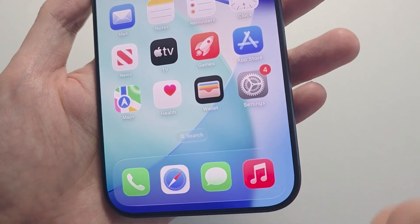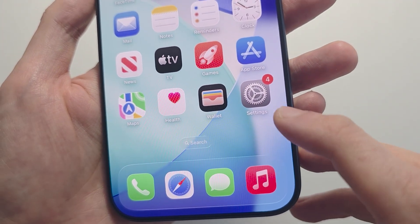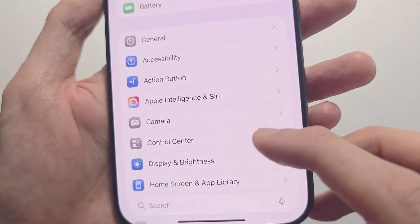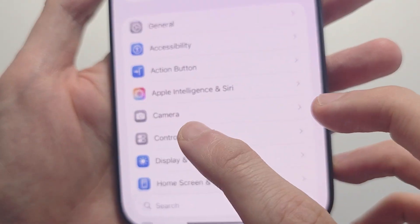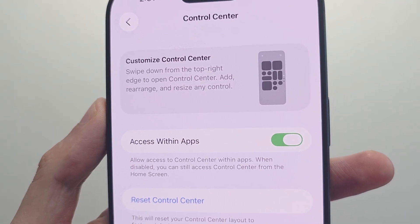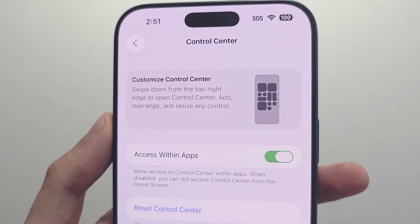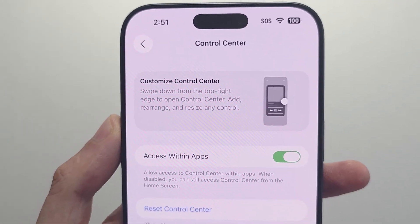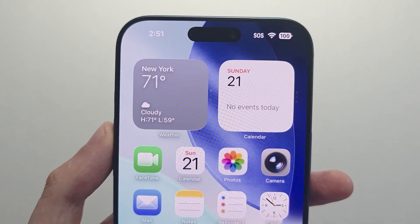On the older versions of iOS you would go into your settings and press on Control Center. For the newest iOS 26, though, you don't go there.